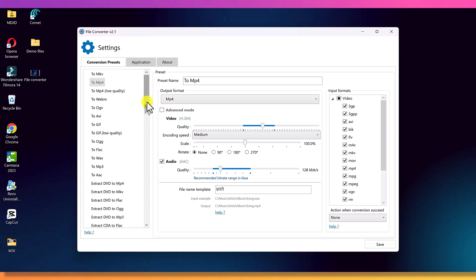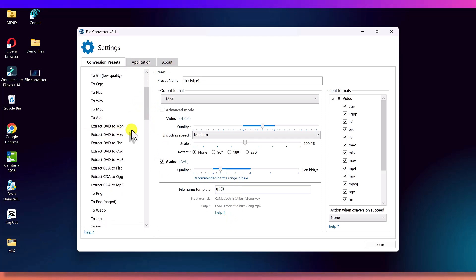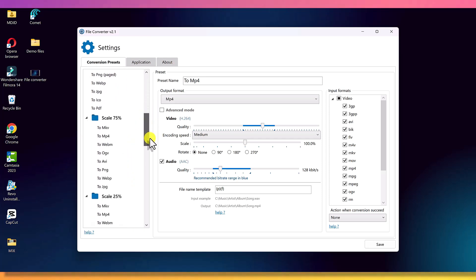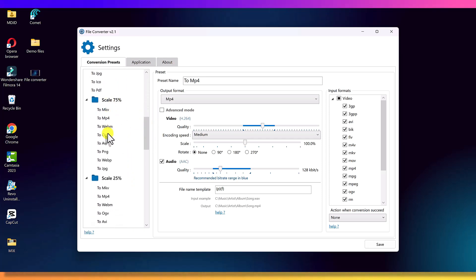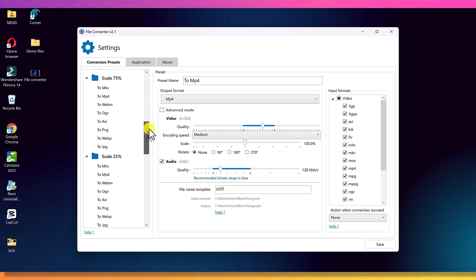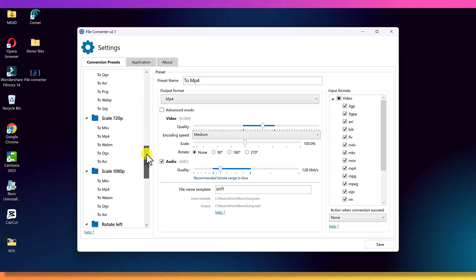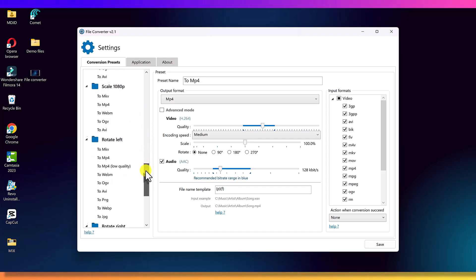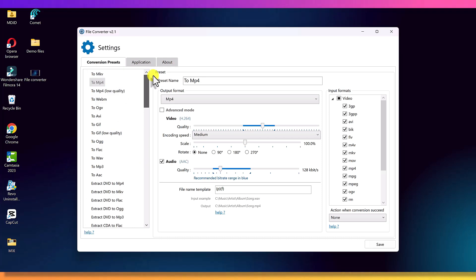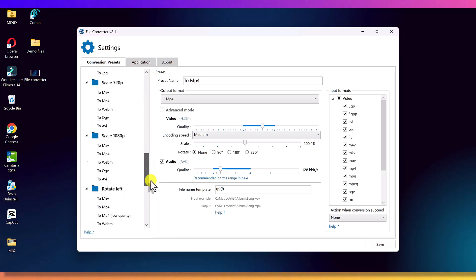Why this tool is better than websites and paid apps - works offline, lightning fast, no upload limits, no watermark, no privacy risk, no file size restriction, 100% free forever, and it's open source. This is everything Windows should have had by default.